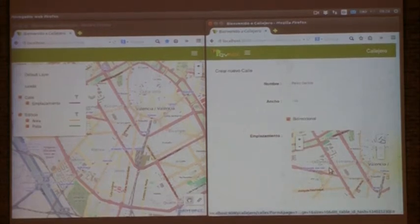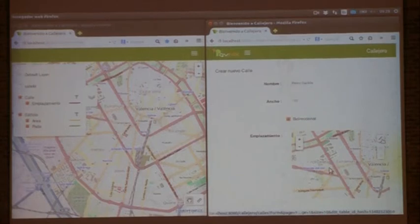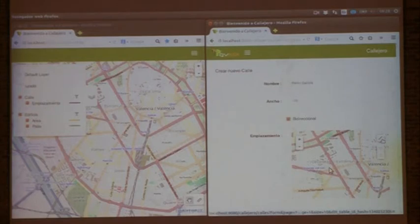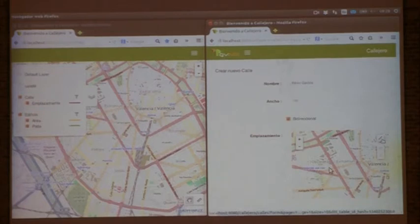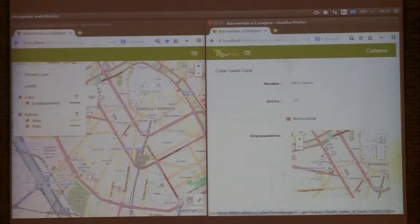Any user without geographic experience could actually record for the first time the location of a particular street. The tool allows you to specify that a street should have a name, a width, and directions, but you can also specify geographic fields. For instance, you can include a new field which is line type. You can add a dot, a line, multi-lines, polygons, and geometry in general.